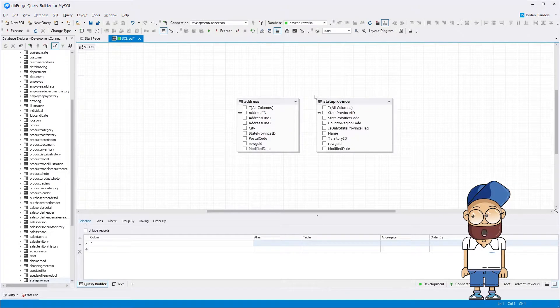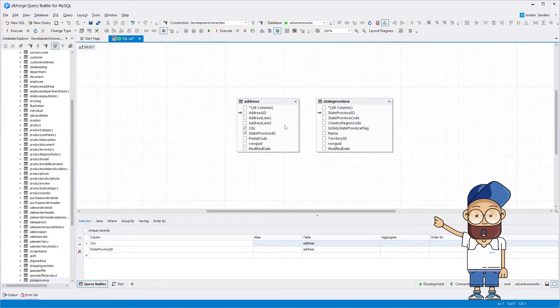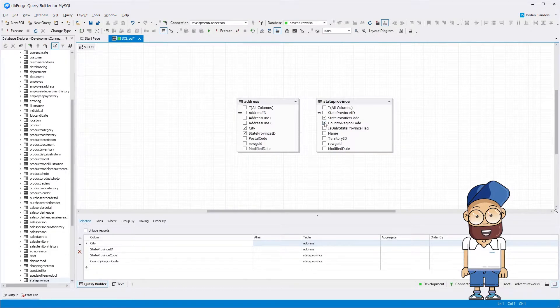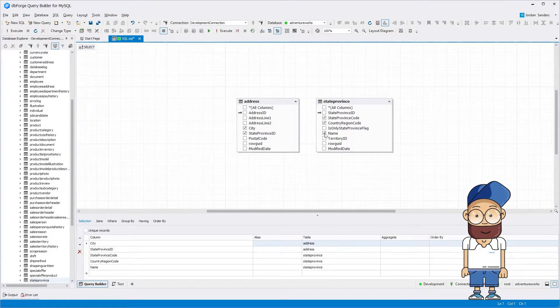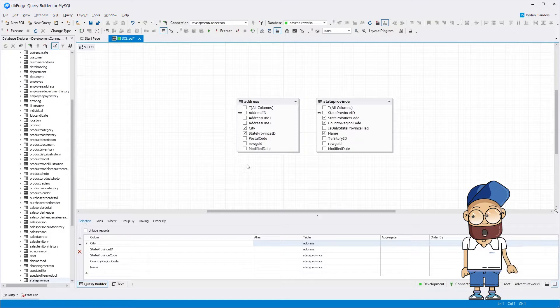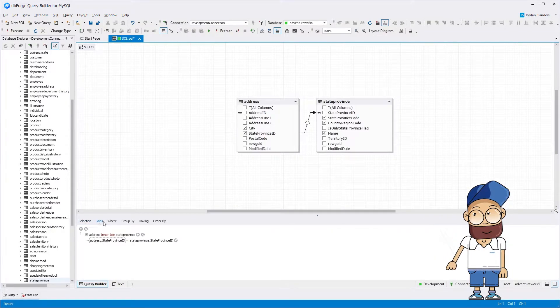As you can see, objects on the diagram are displayed visually. On the diagram, you can easily select the columns, the result for which you want to get. Please note that join conditions between tables are visualized automatically.